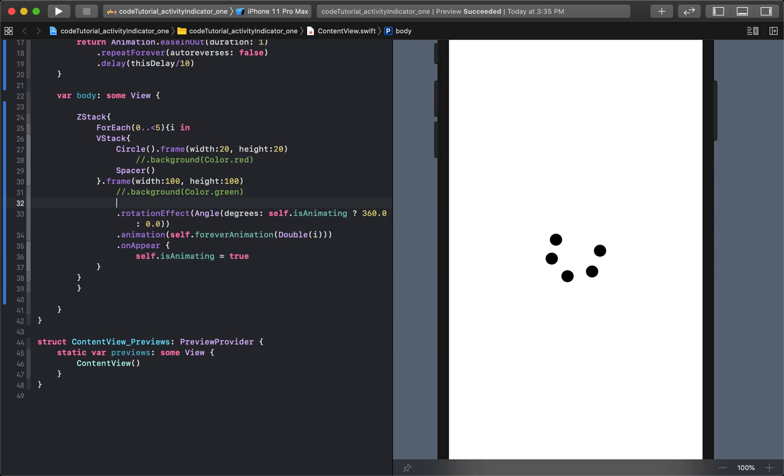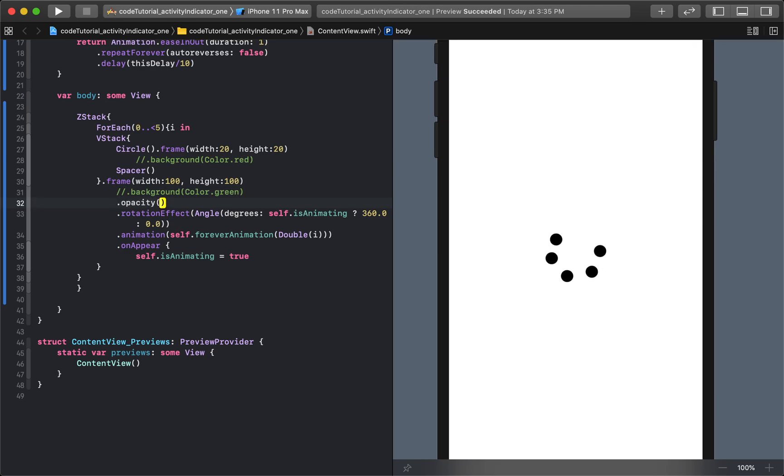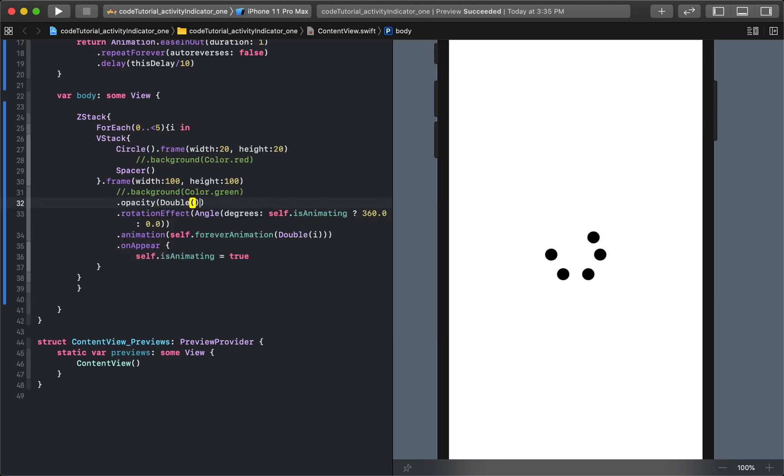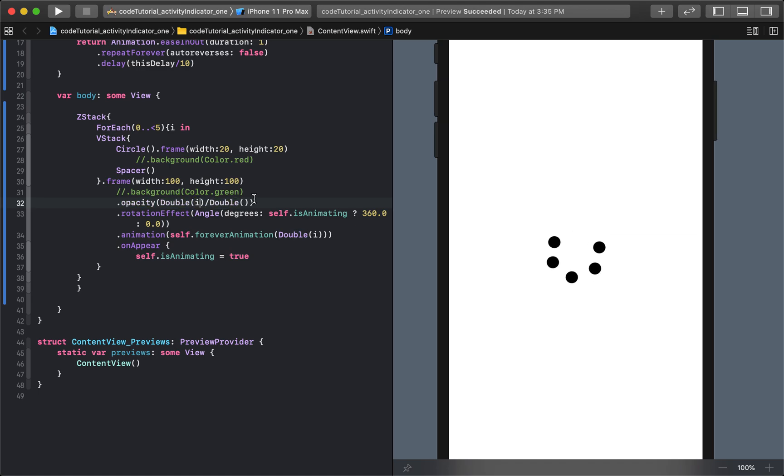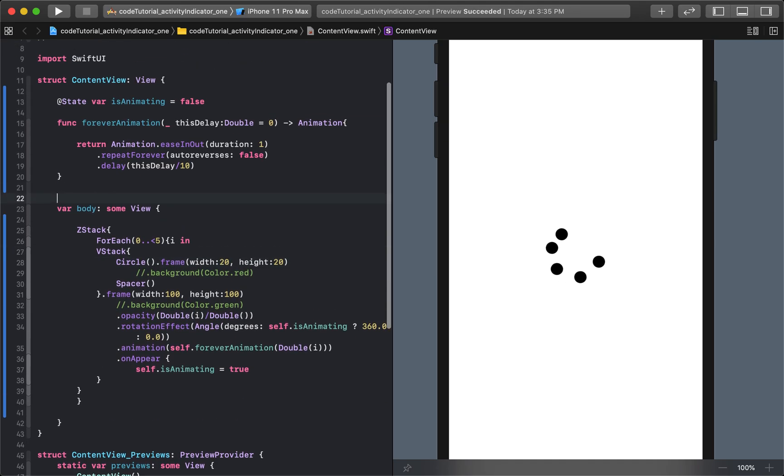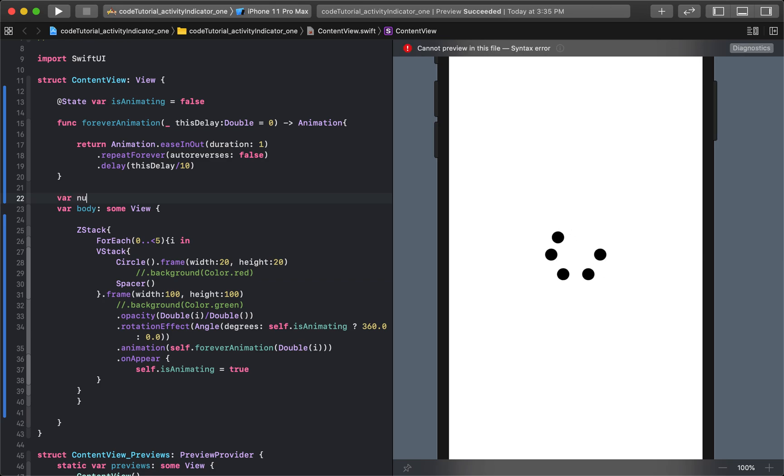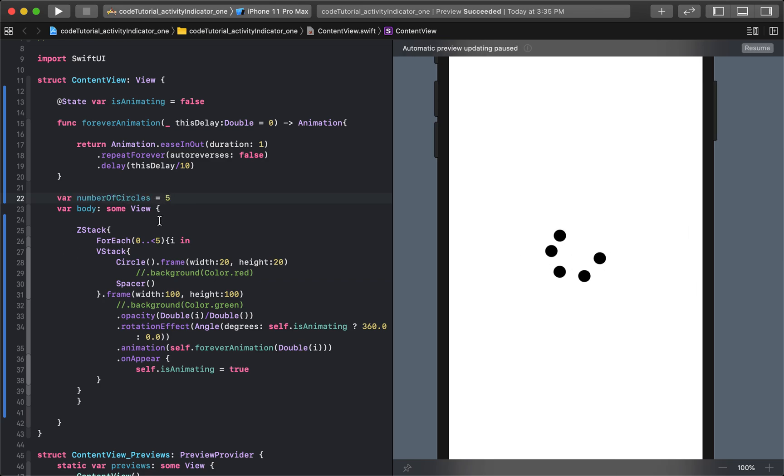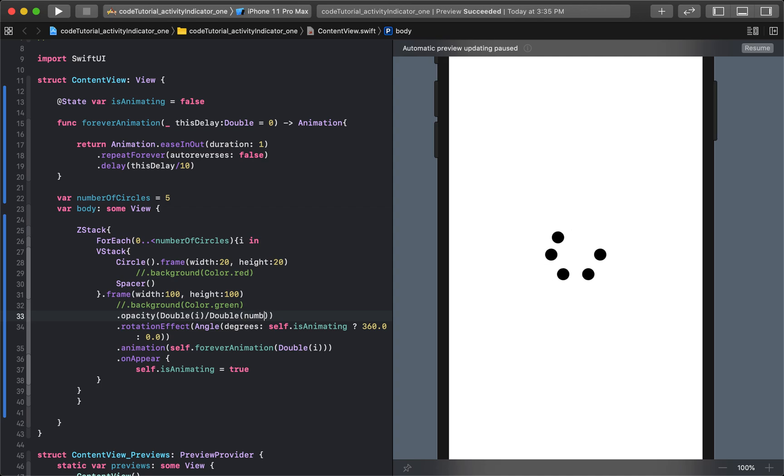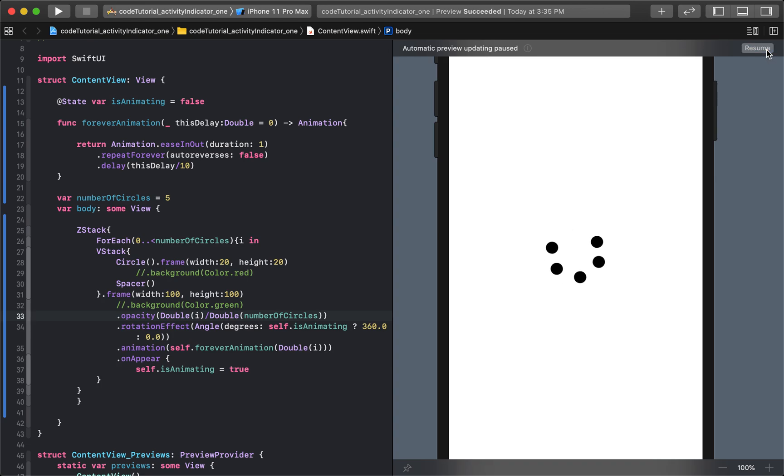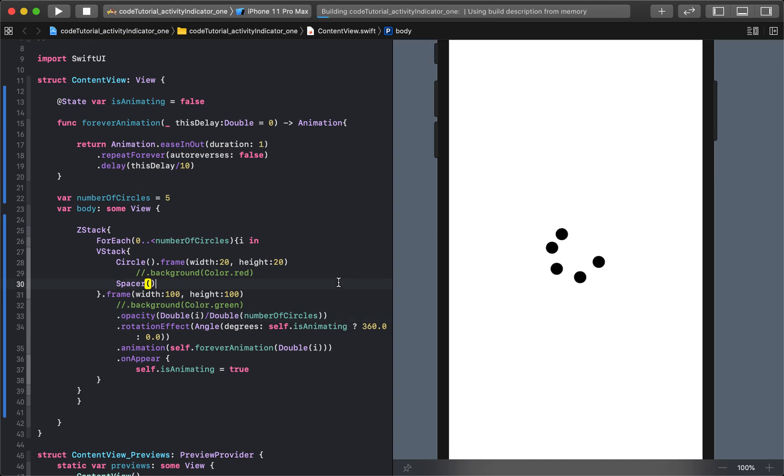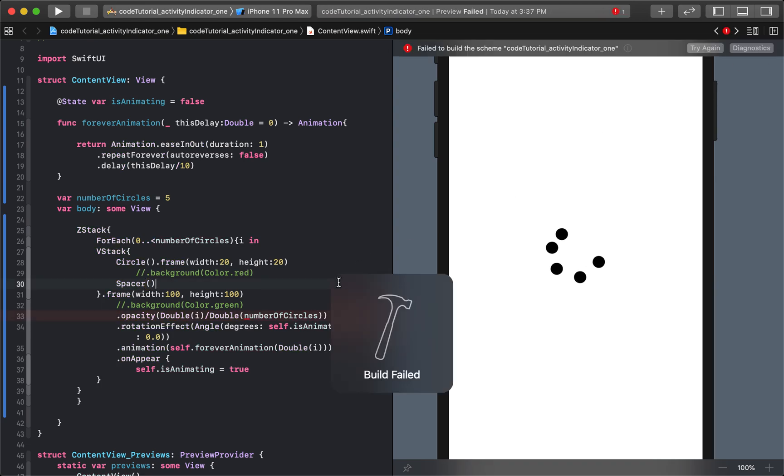And something a little extra I like to have in there is going to be dot opacity. And we'll say it's going to be equal to double divided by double. And the first one is going to be i. Actually, we'll come up here and we'll make this a new variable called var numberOfCircles is equal to five. So now we'll just say numberOfCircles. And then I'll say i divided by numberOfCircles. So now let's look at what that says, what that creates.